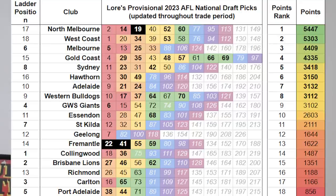I'll put up on screen a resource called Law's Provisional 2023 Draft Picks from Bigfooty — I'll try to put the link in the description. It sorts every club's picks in order of their cumulative points value. For instance, North Melbourne have picks two, 14, 19, and 40-odd, giving them about five and a half thousand points, making them technically the strongest draft hand this year. Law updates this all the time — I find it the best resource for keeping up with live picks.